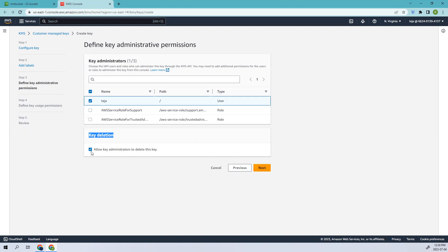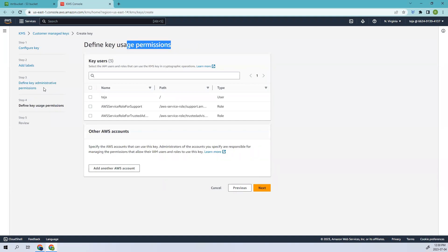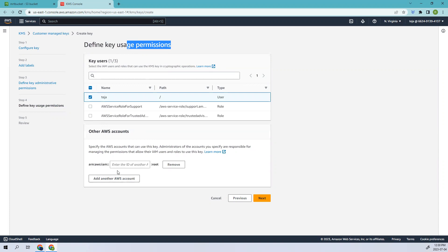Here you can see the key deletion option. If you add this, key administrators are able to delete this key; if you remove it, they cannot. I'll leave it with the default configuration allowing key admins to delete. The next section is usage permissions — here you select the IAM users and roles that can use this KMS key in cryptographic operations. I'll select myself here. If you want other AWS accounts to collaborate, you can add them, but I'll leave it as default.